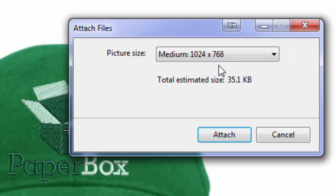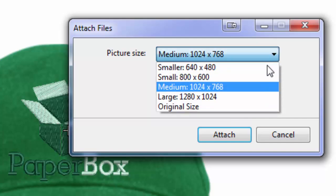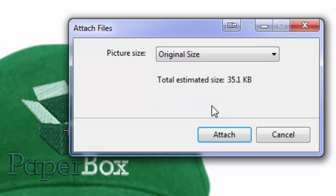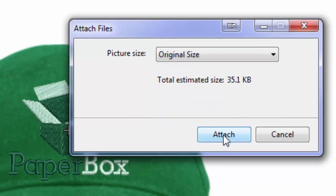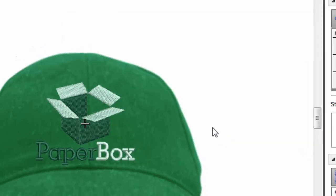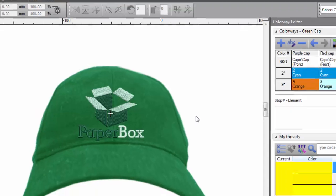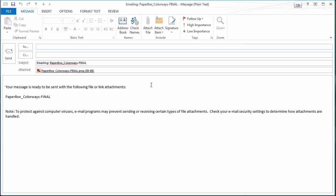Before it sends, you have a choice of what resolution you want the image to be. I'll choose original size, and it will attach it to your email client.